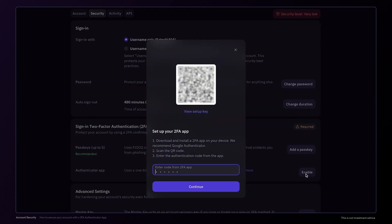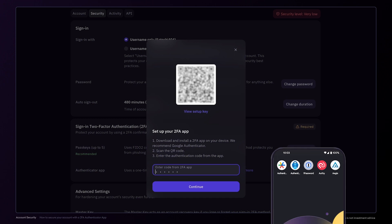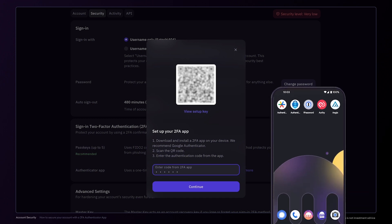Next, download an authentication application on your smartphone or tablet. Google Authenticator is a popular choice. However, there are many alternatives, some of which are free, privacy-focused and open source.